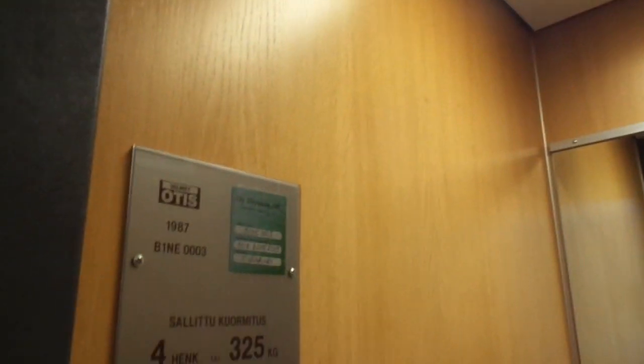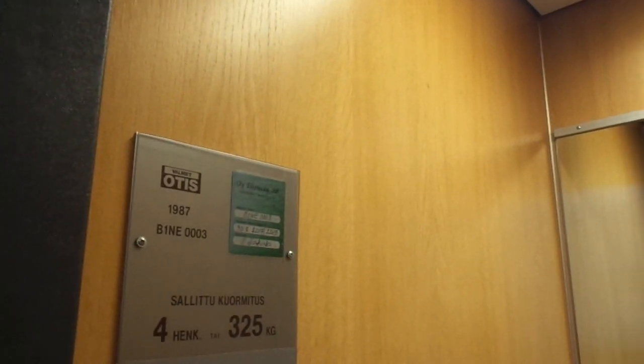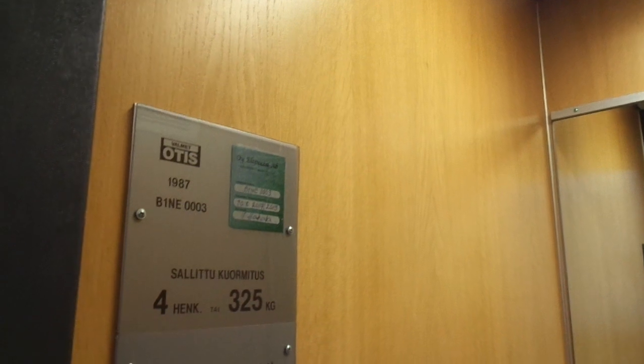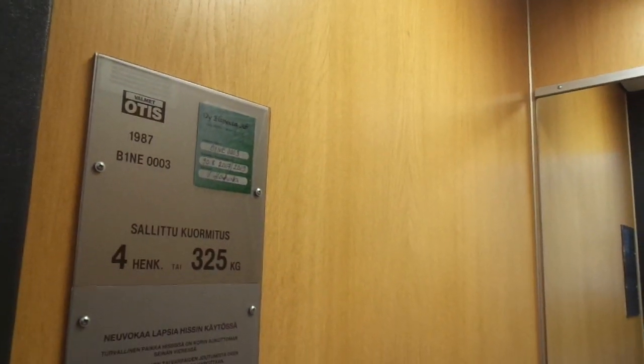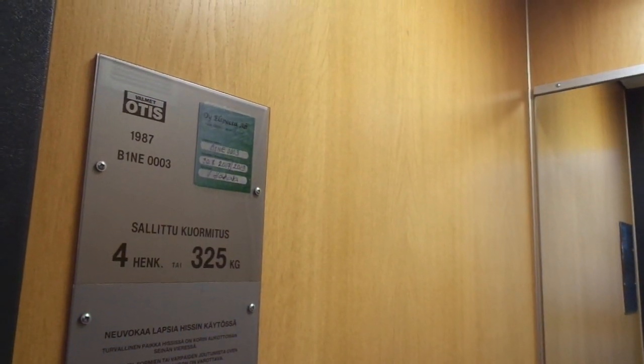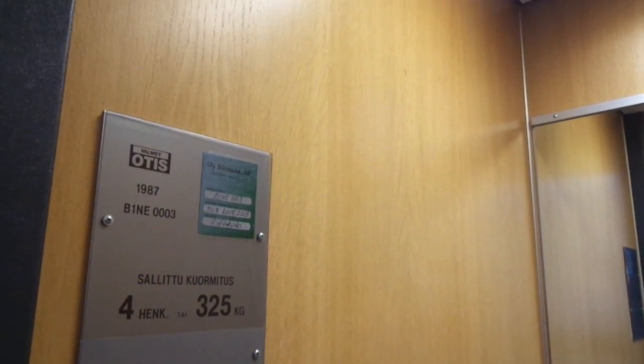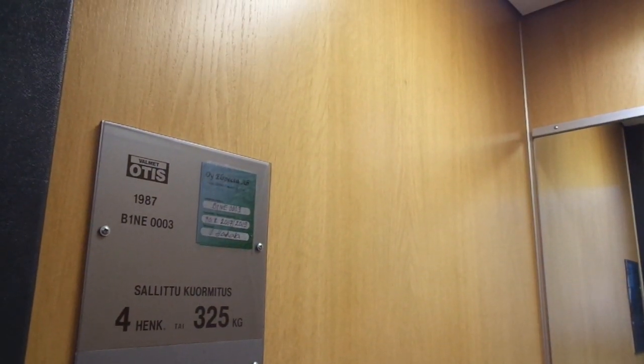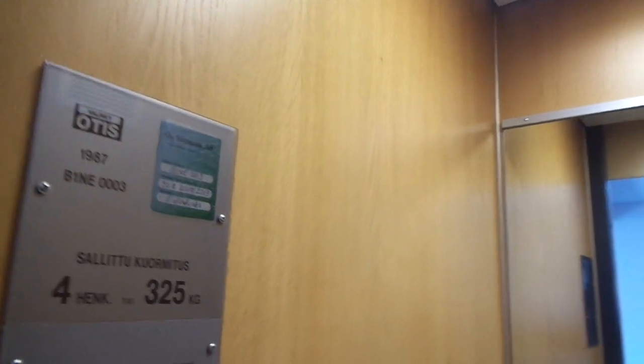Built in 1987, B1 and E0003. So one of the first ones is also here. Four persons or 325 kilograms. The inspection is delayed, it should have been in last year, 2019. It turned 30 years old in 2017.